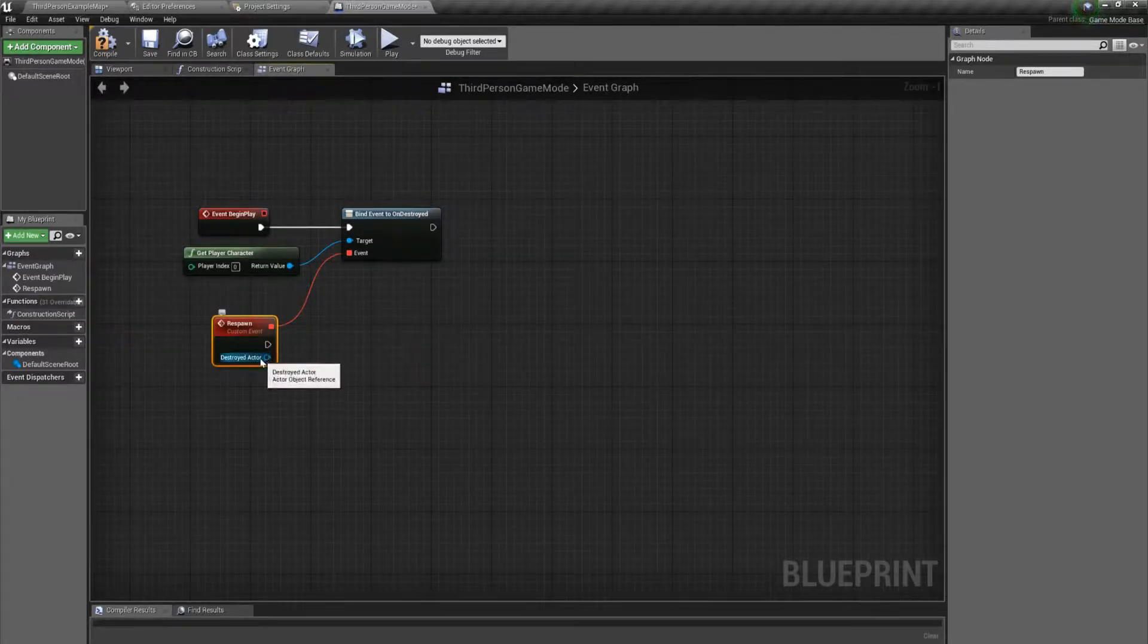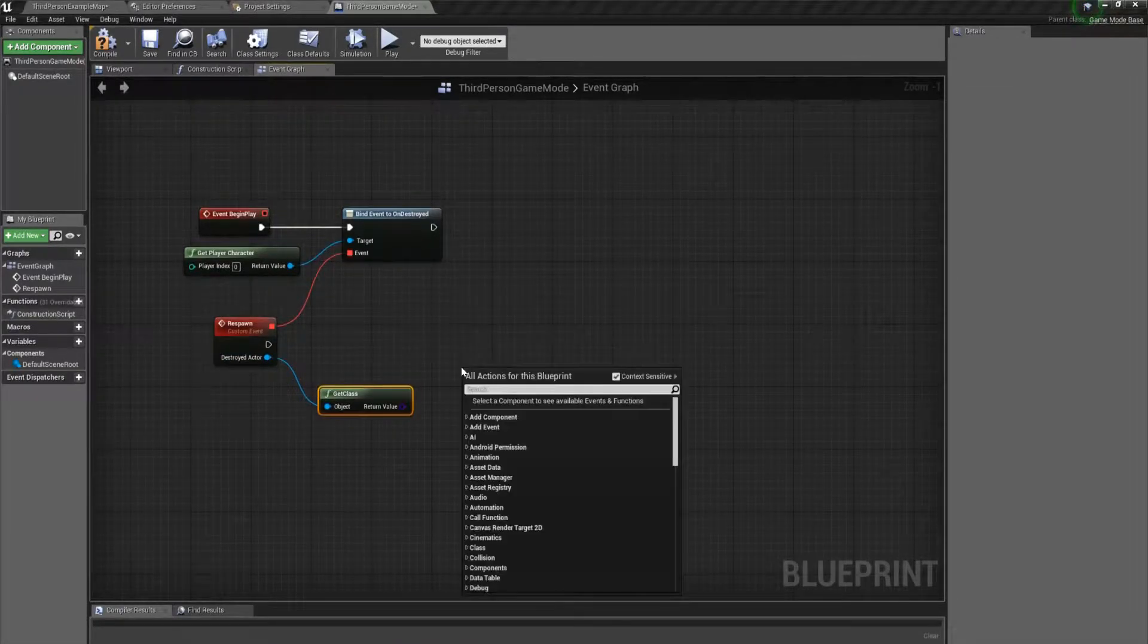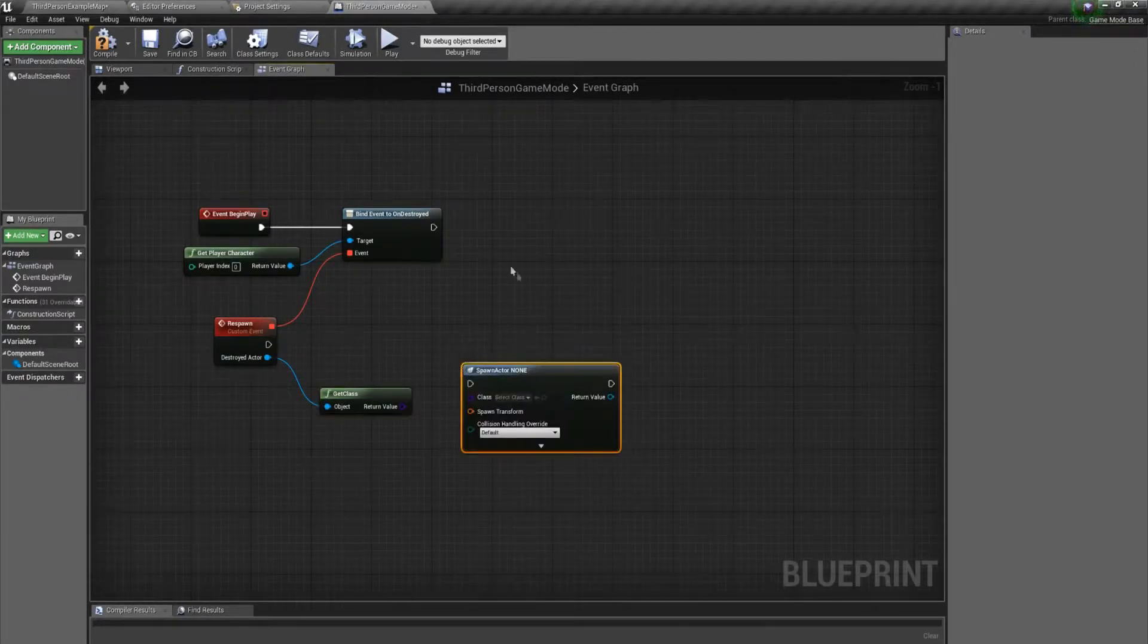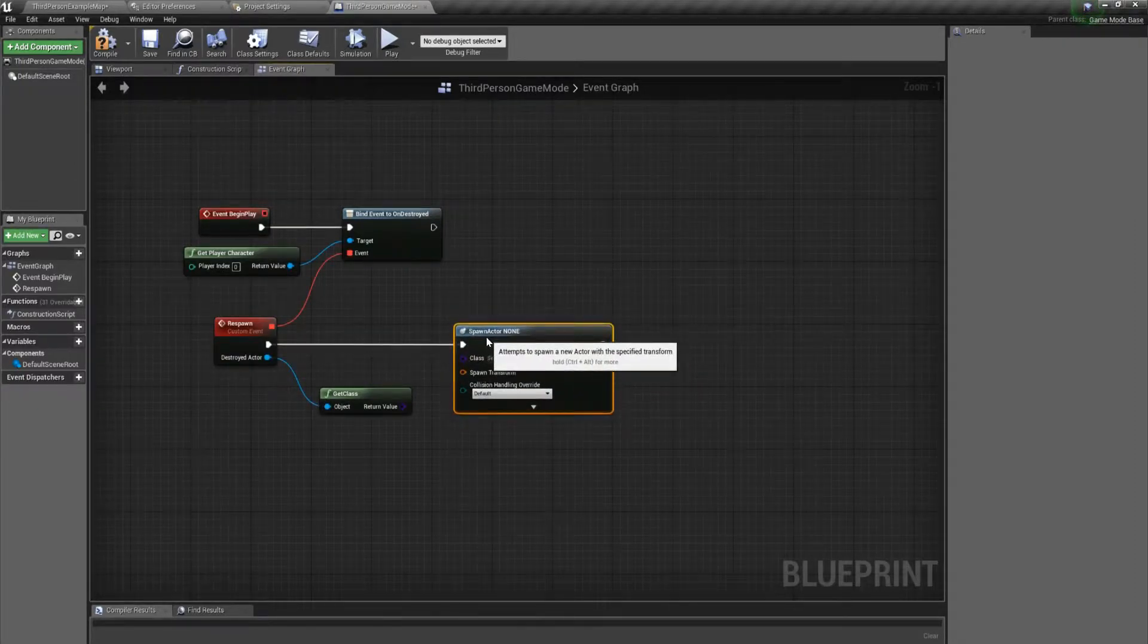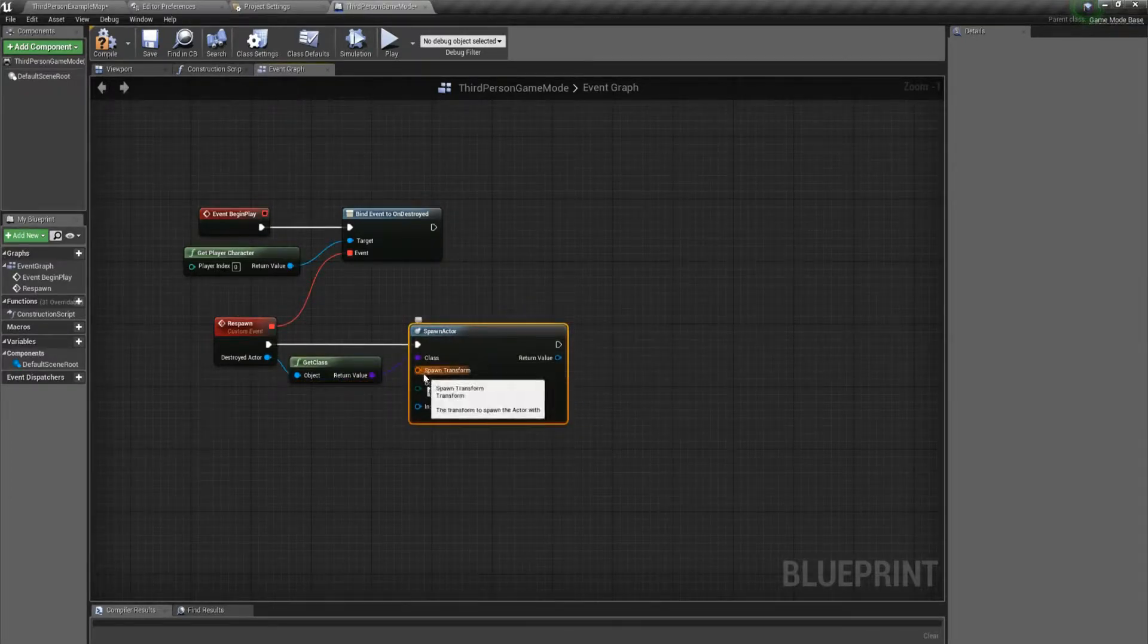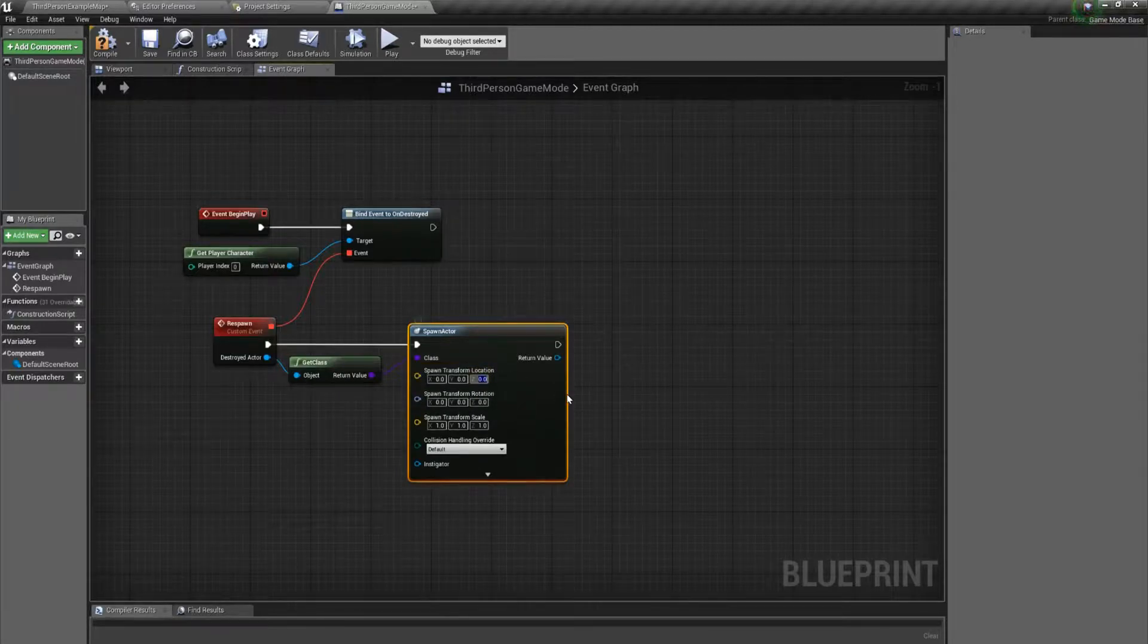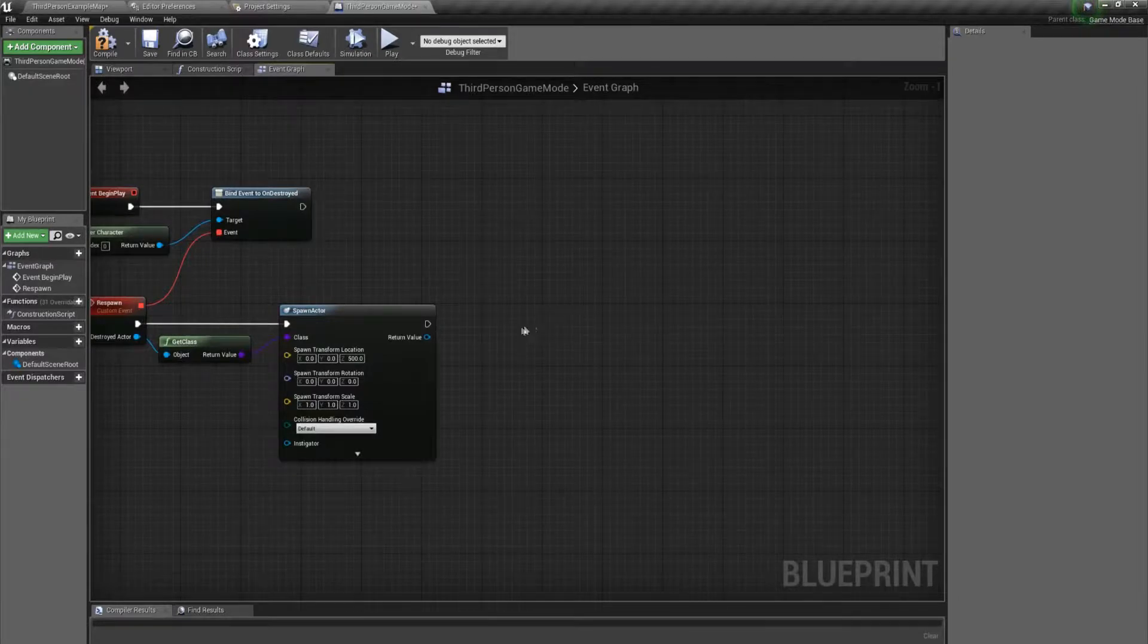So we're going to take our destroyed actor and get class. Then we want to spawn actor from class. Connect that up. This is just going to respawn the same type of character that we already have. We need to set a transform, so I'm just going to set the Z to 500, and that should be a good location for us to spawn our new character.